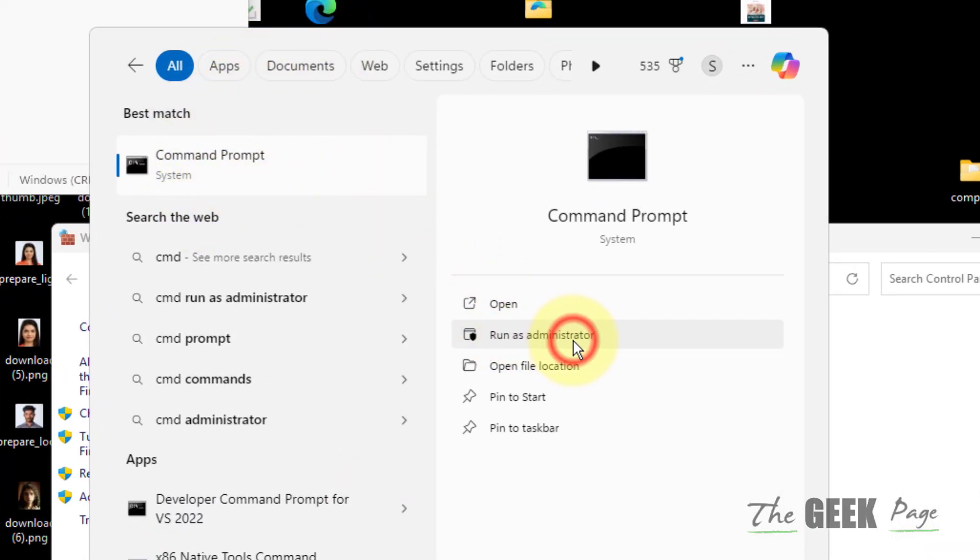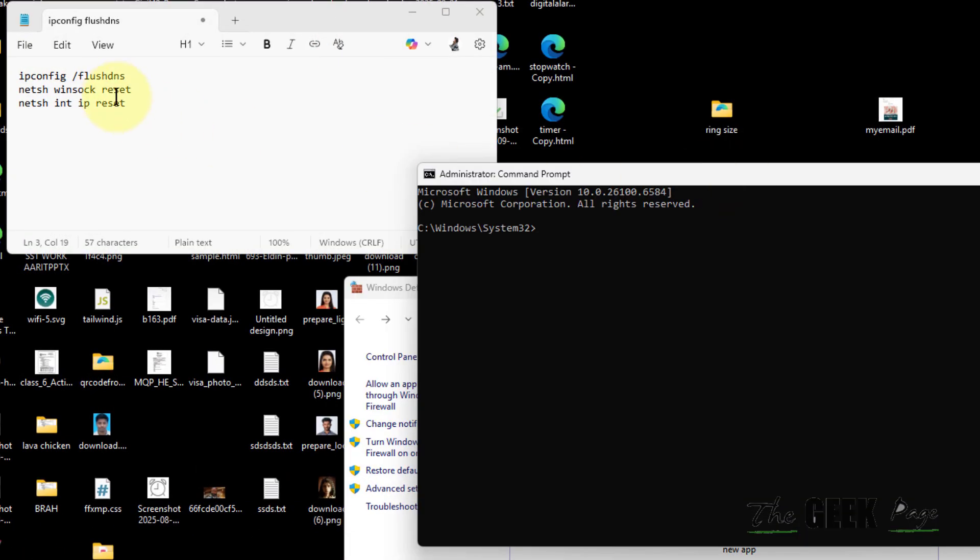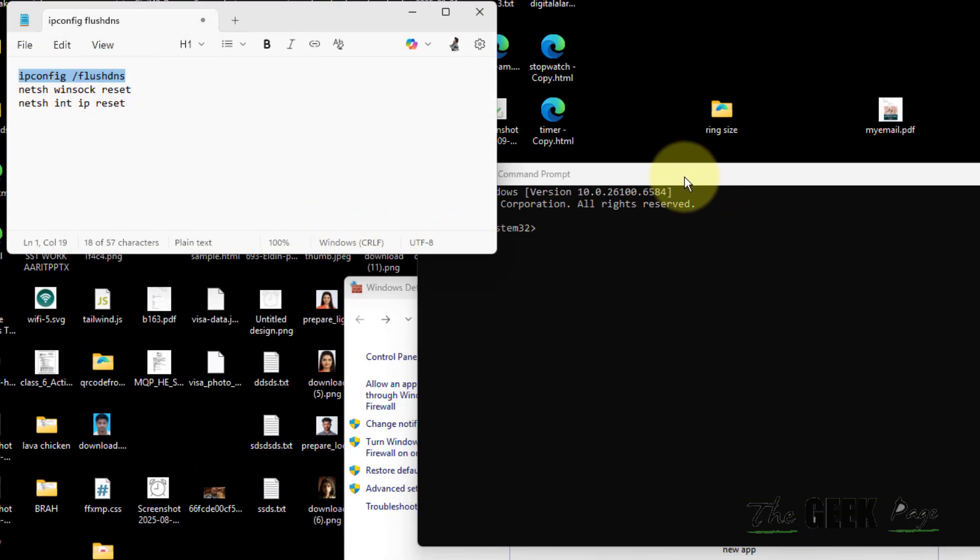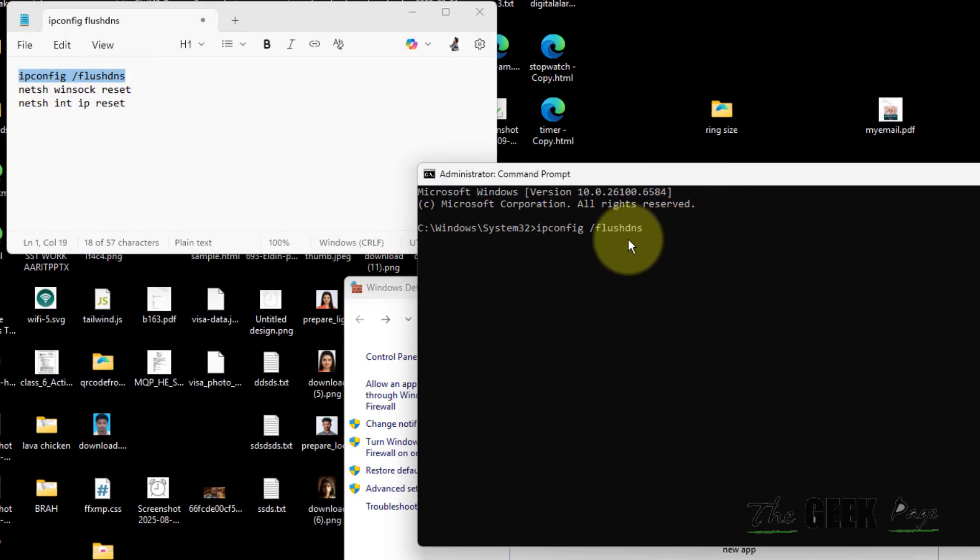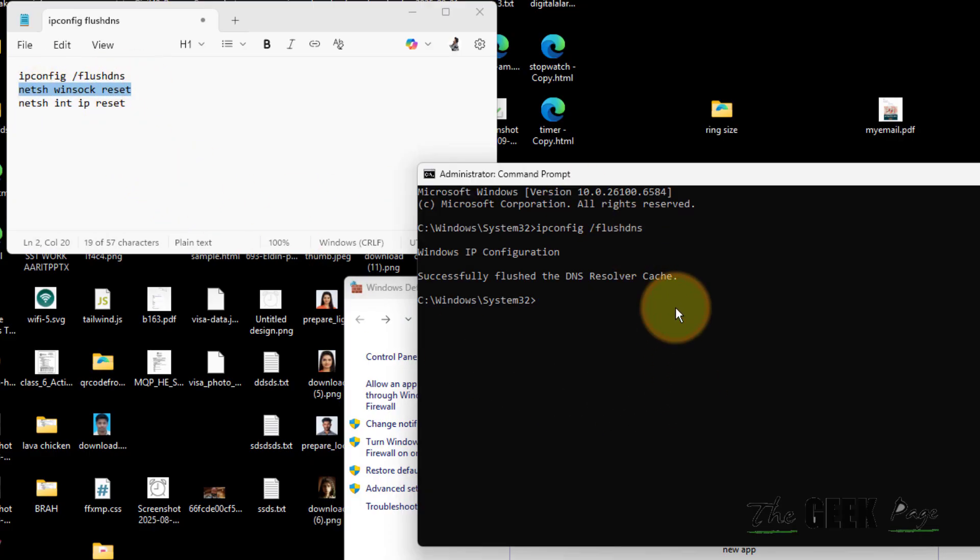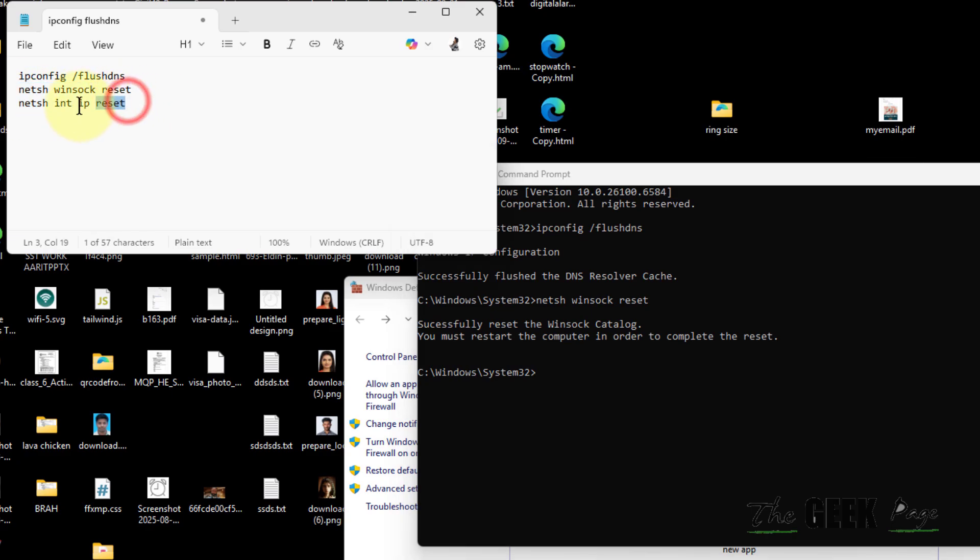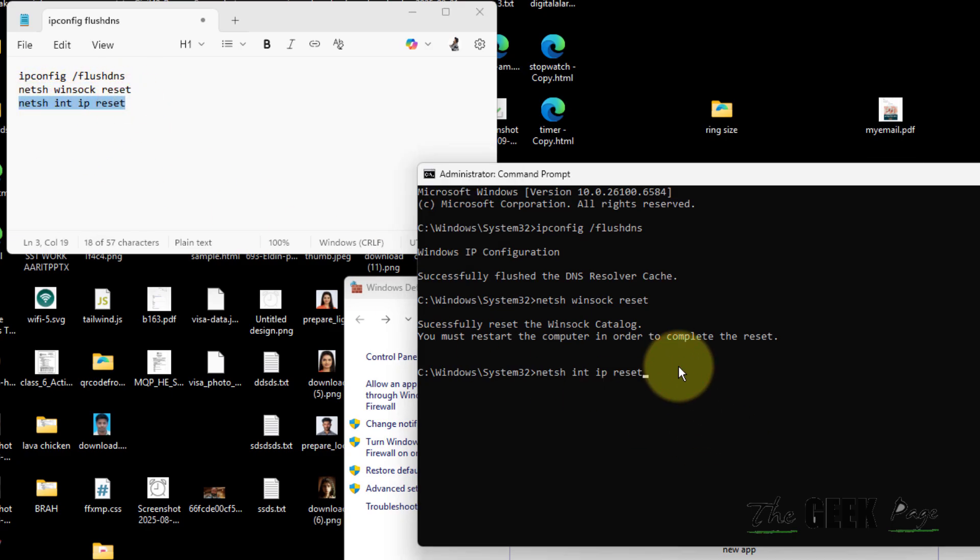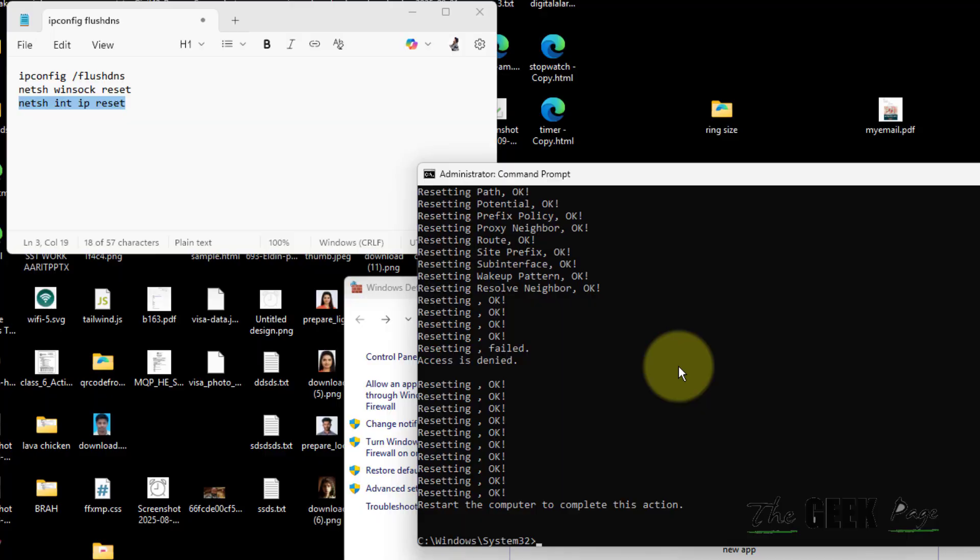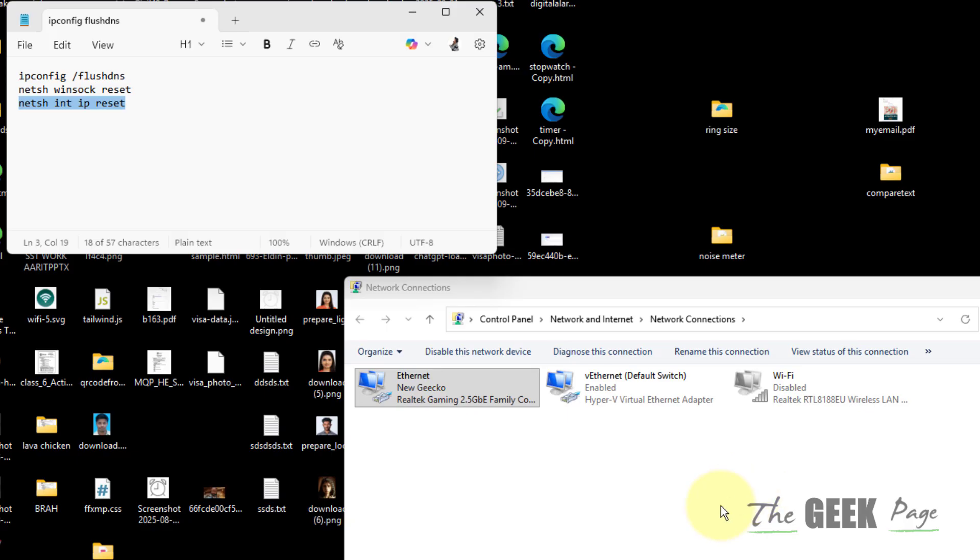Click on run as administrator and now run these commands one by one. I have pasted this command in the description of this video. Just run these three commands one by one and then try again and see whether your problem is fixed or not.